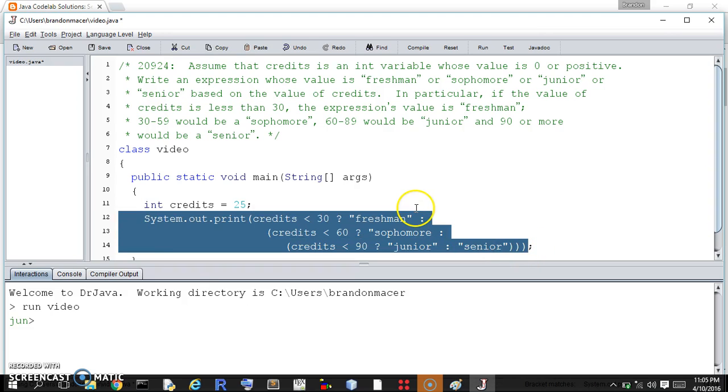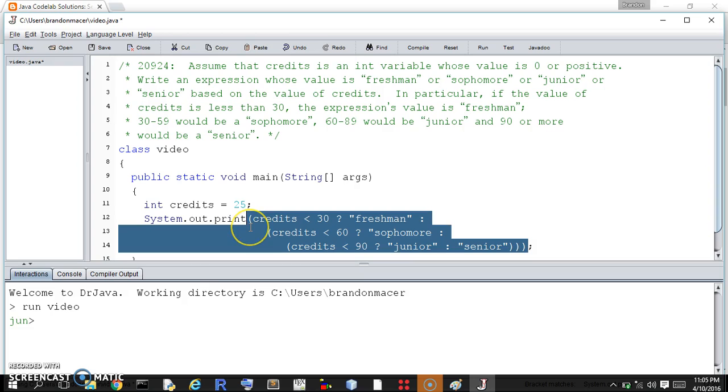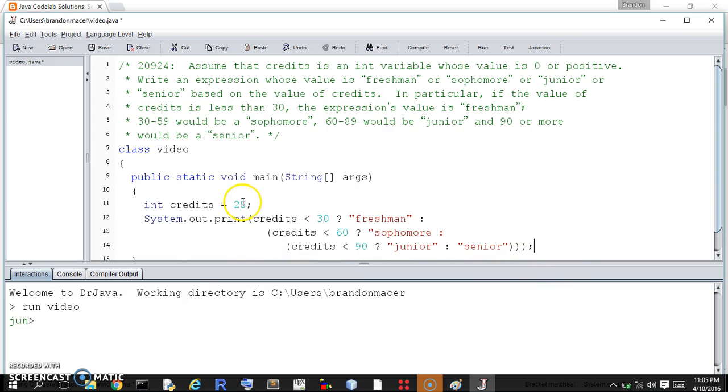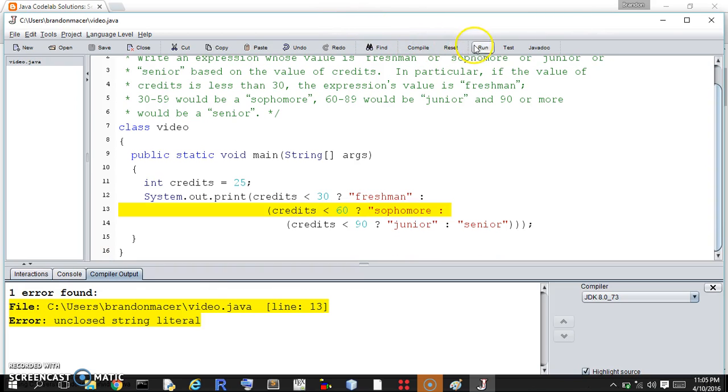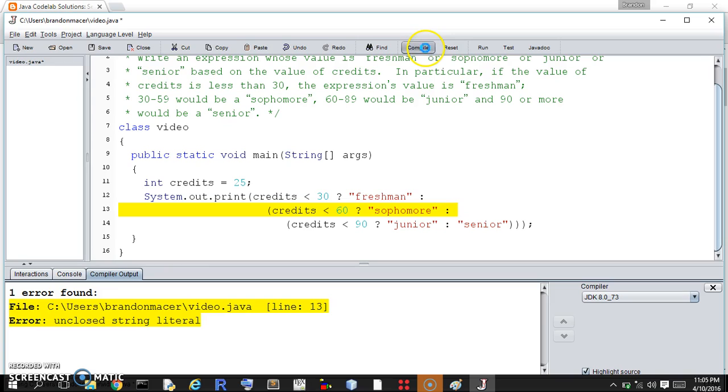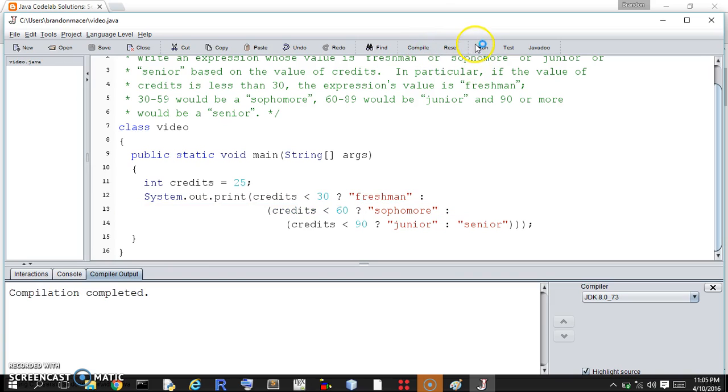The actual expression they're asking for is this. But to run it, we have all this other stuff. So, let's save it, and we should be a freshman. And we want to close off our quotation marks. Let's try this again.